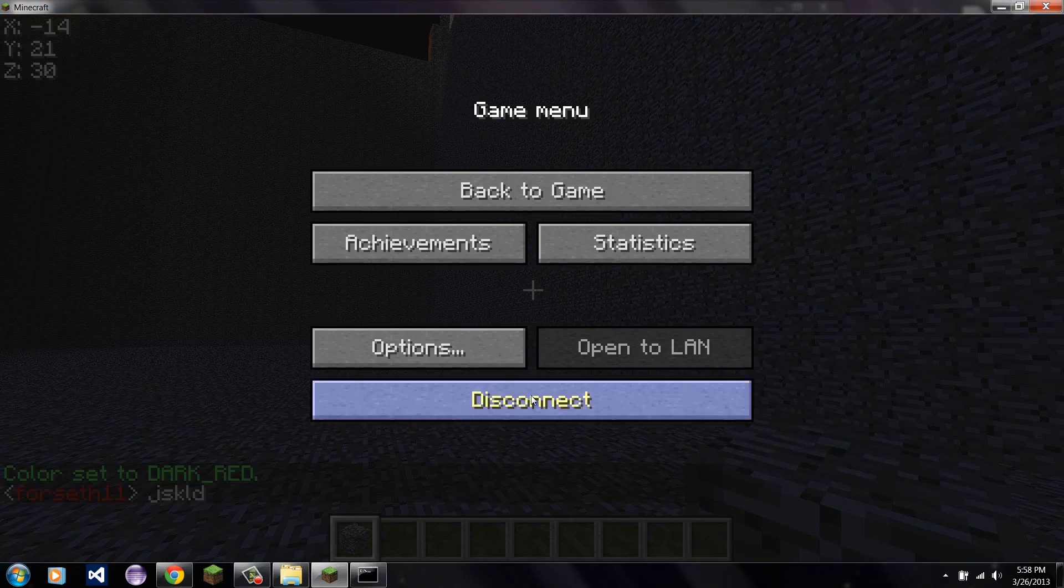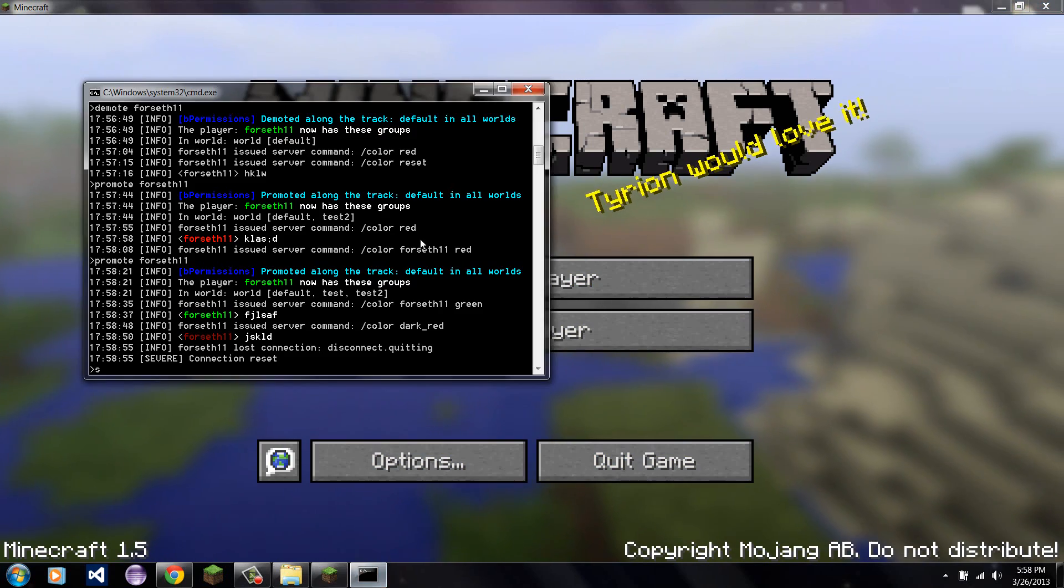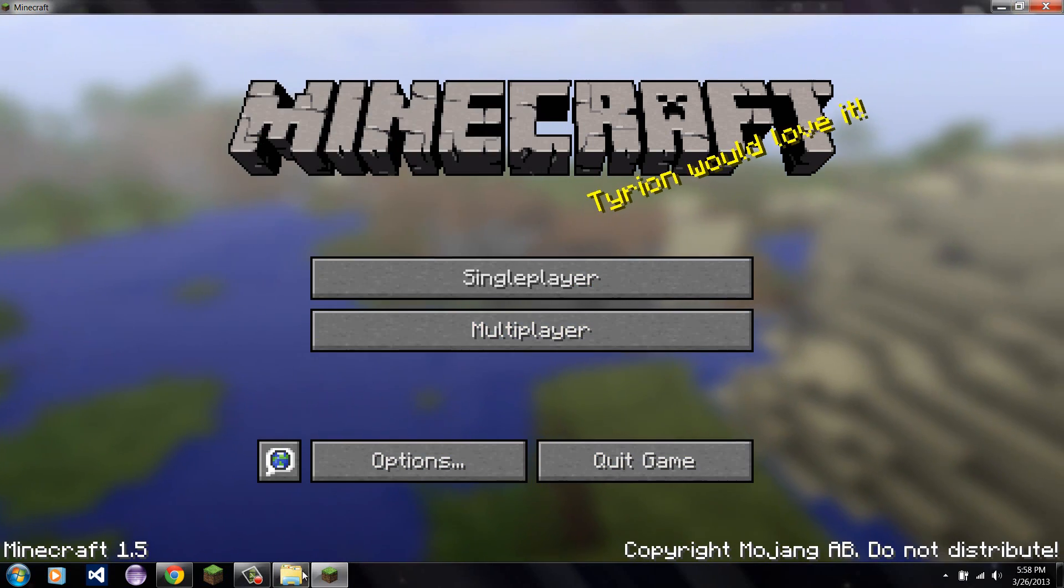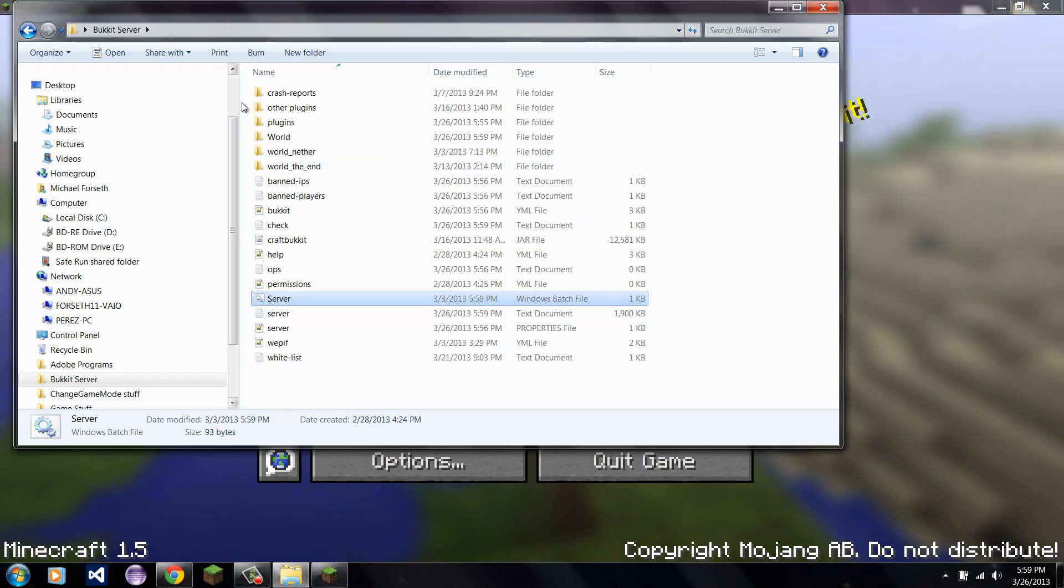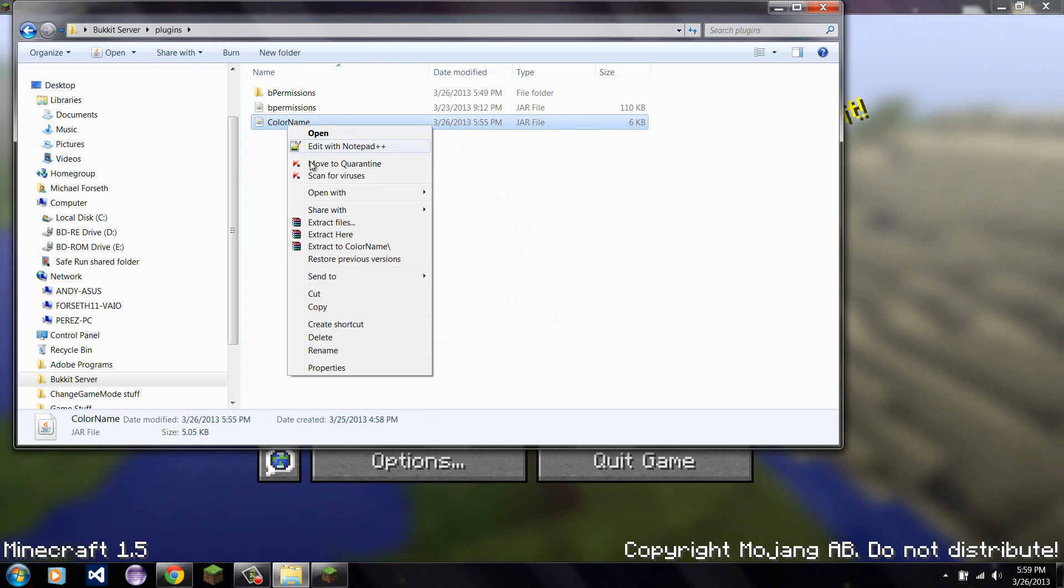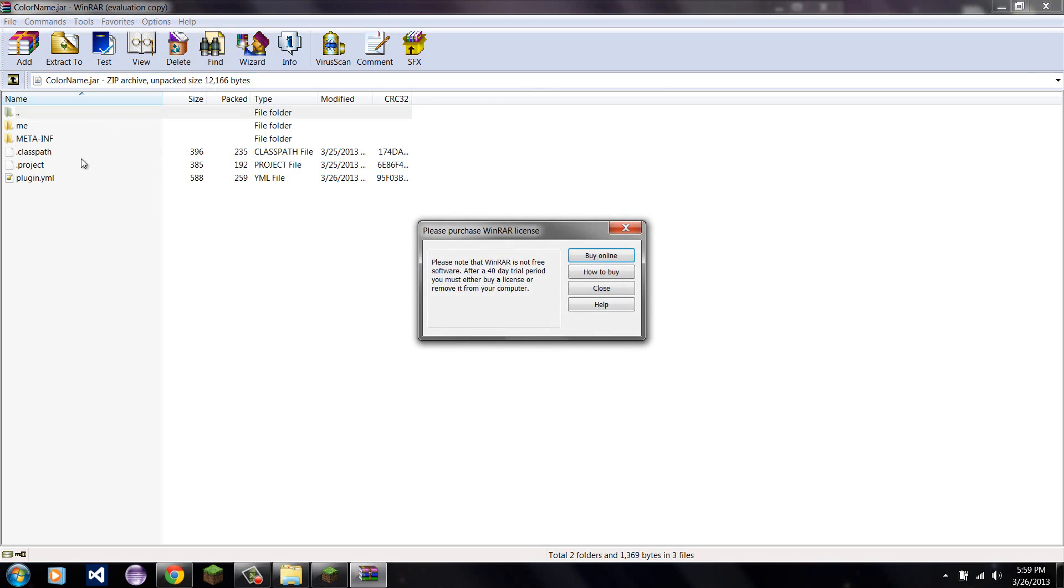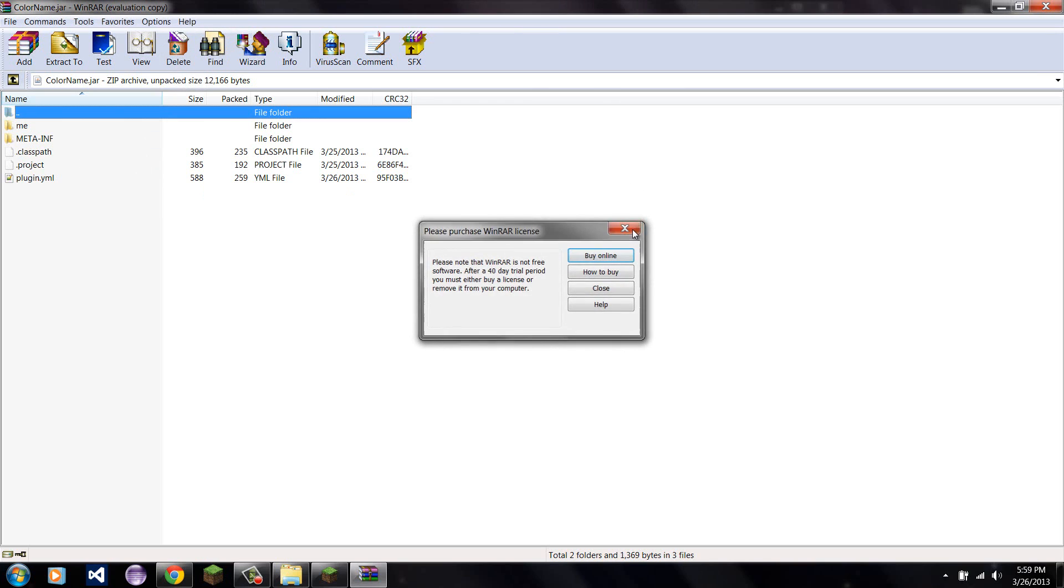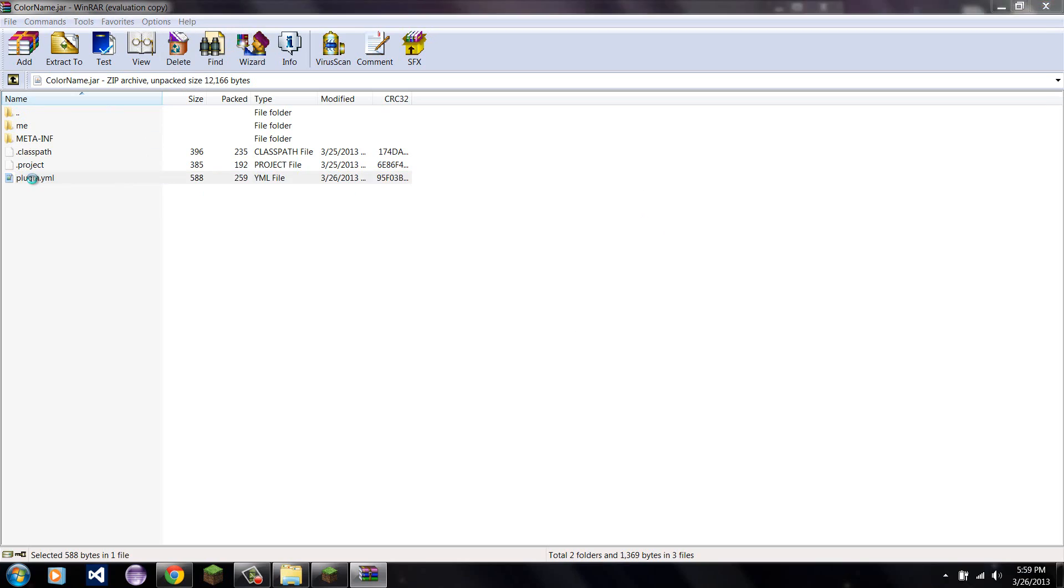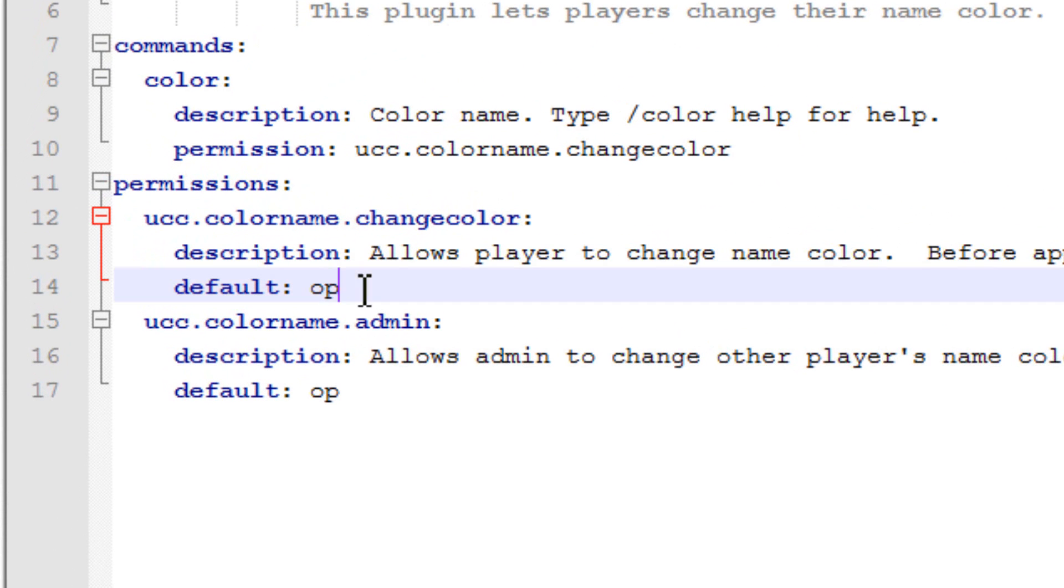The only thing you have to do is, if you don't know how to use, if you know how to use permissions, the only thing you have to do to use the first permissions, I'm just going to go over this back, over this again. Go into ColorName. Open ColorName with WinRAR. And open plugin.yml. And change this default right here. The first default to op or false.